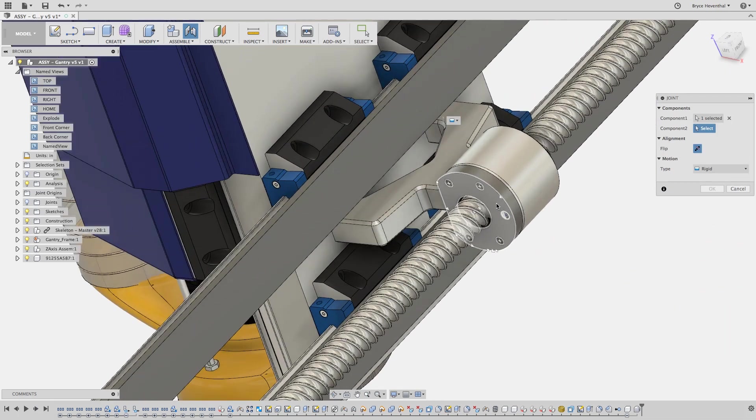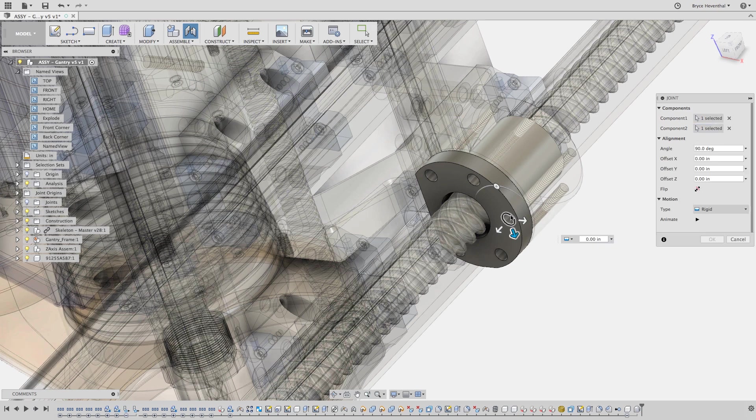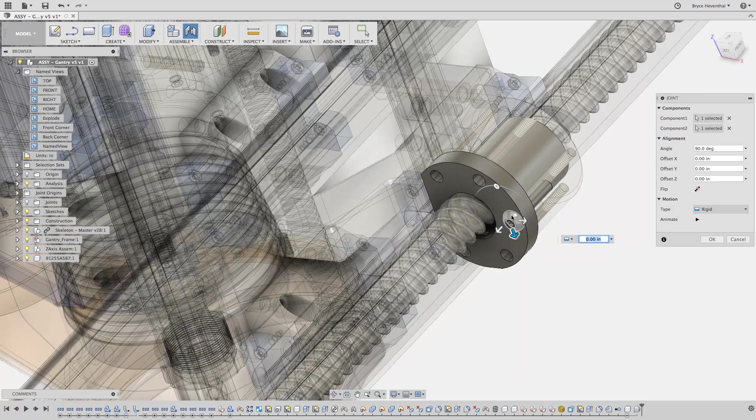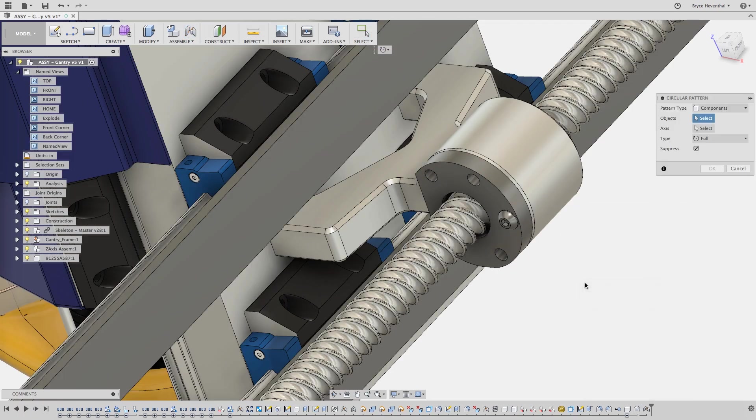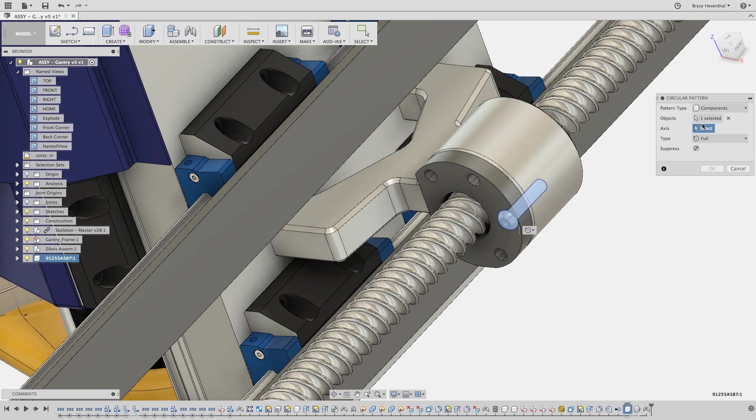This method will ensure that the extremely detailed components that come from McMaster Carr do not slow down my assembly, especially as the complexity of my assembly increases as I add more and more components.